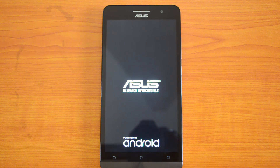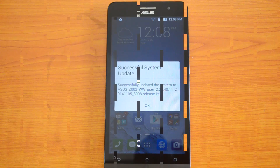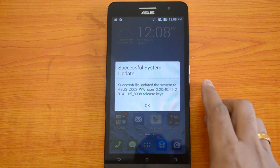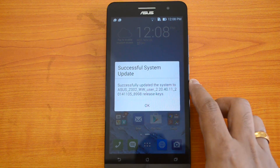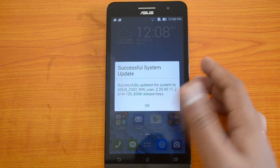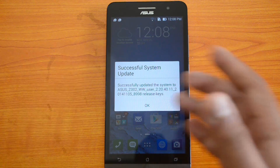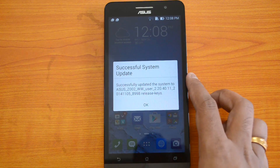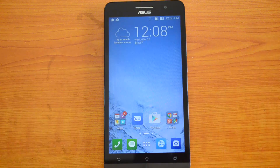You can now see that the system has been updated. You can see the message 'Successful System Update' — the device has been updated to the new version.